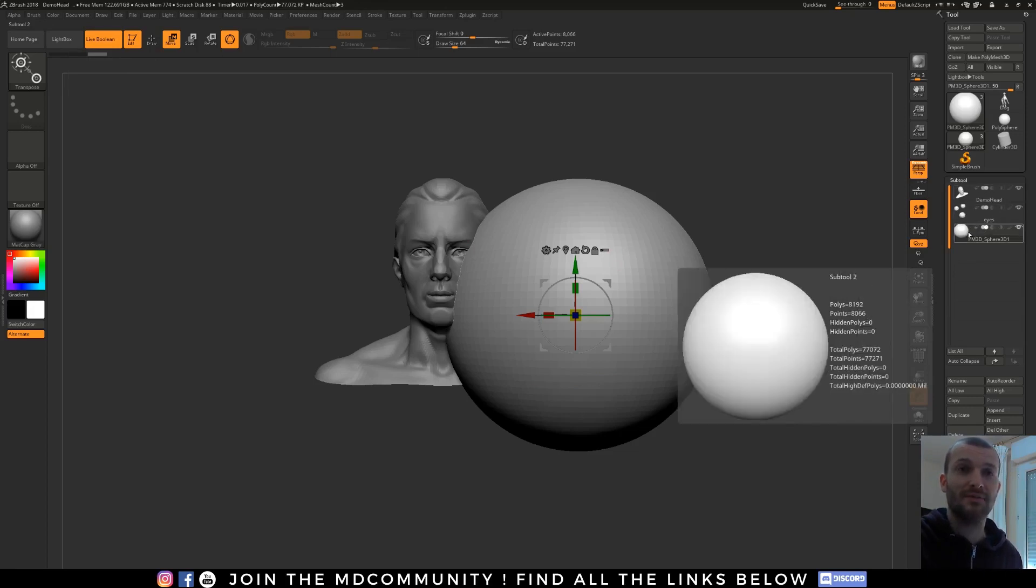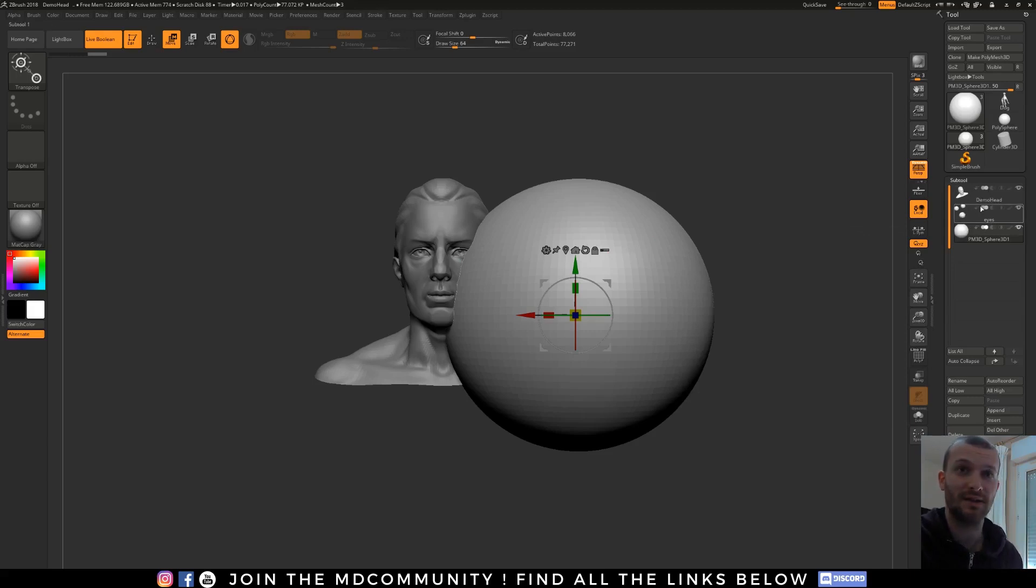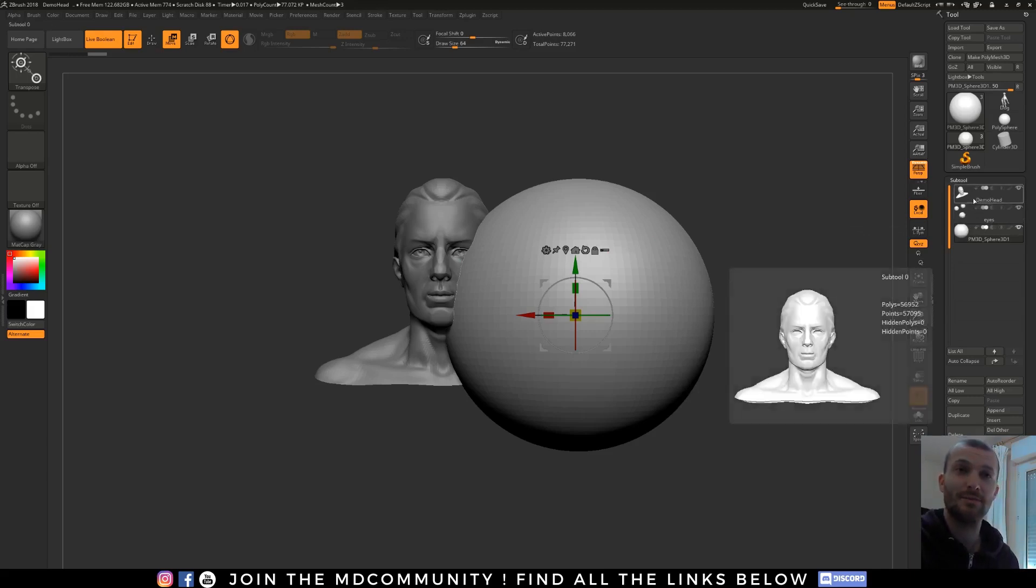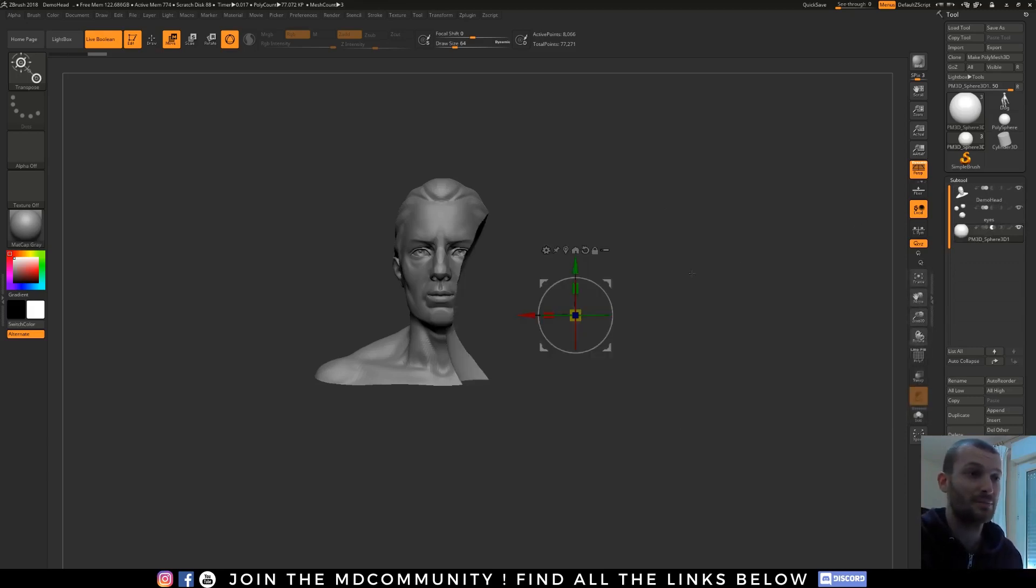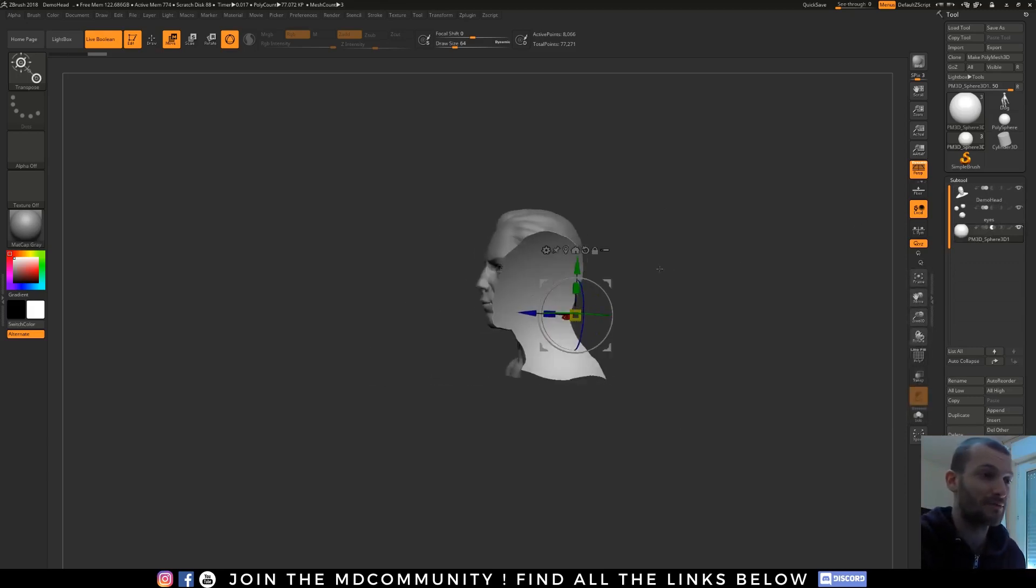So the demon head and my sphere. My sphere has to subtract geometry from the demon head. The demo head has to be on the top and the subtract object on the bottom, and I click here and boom. I have now my boolean.